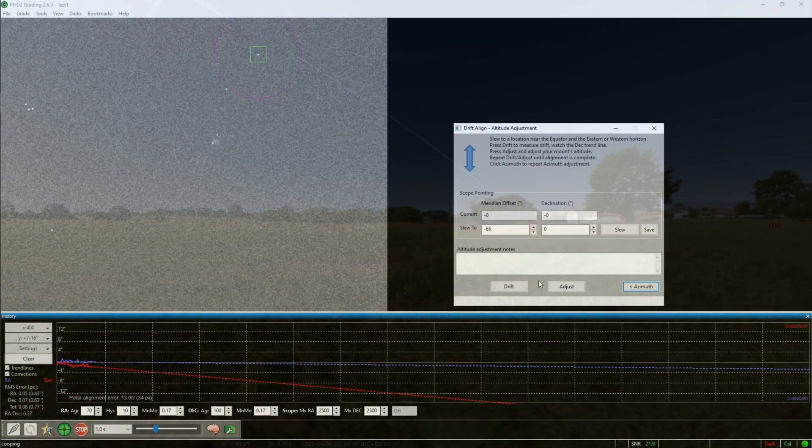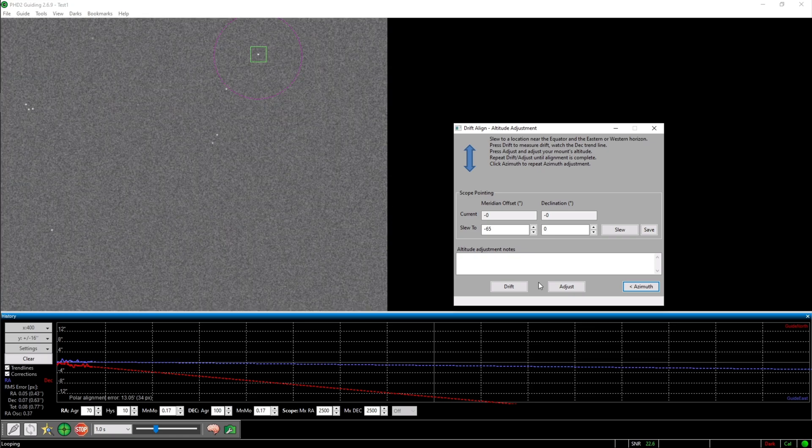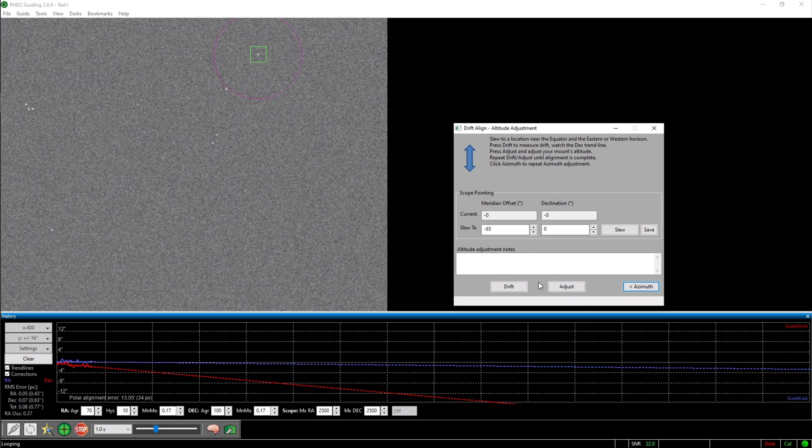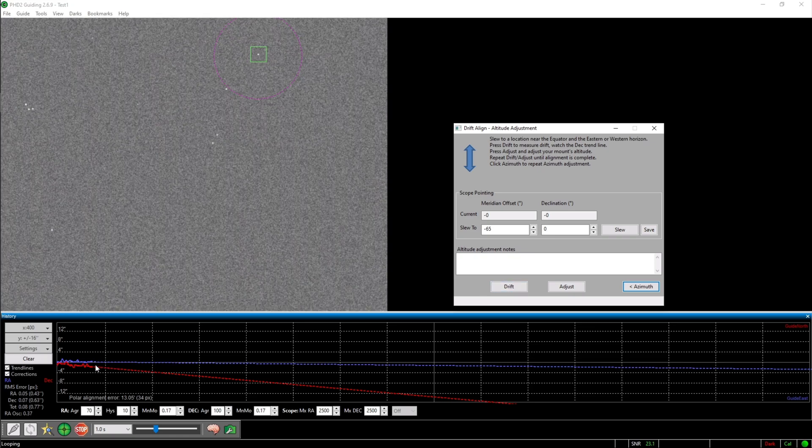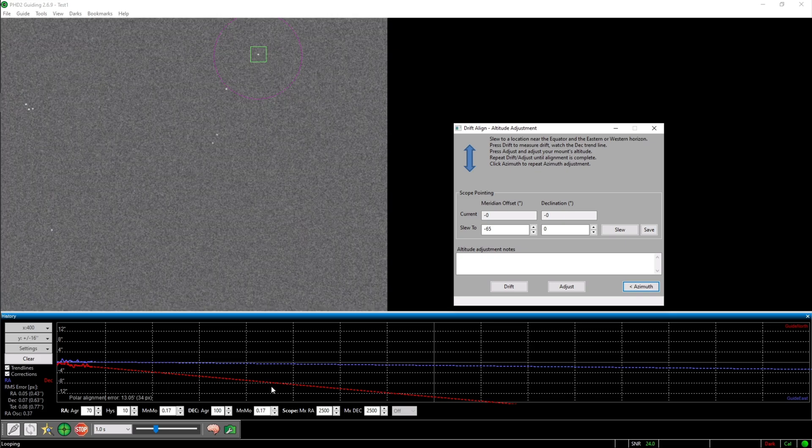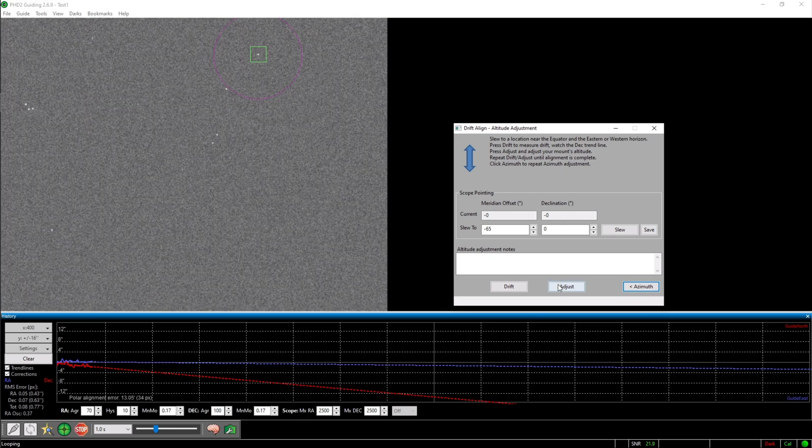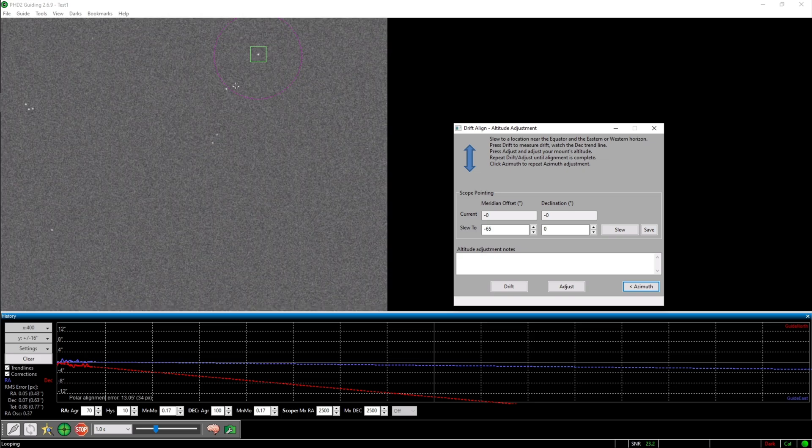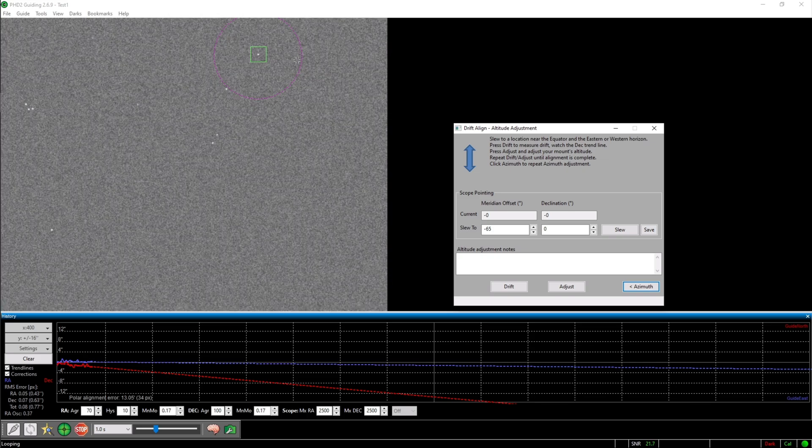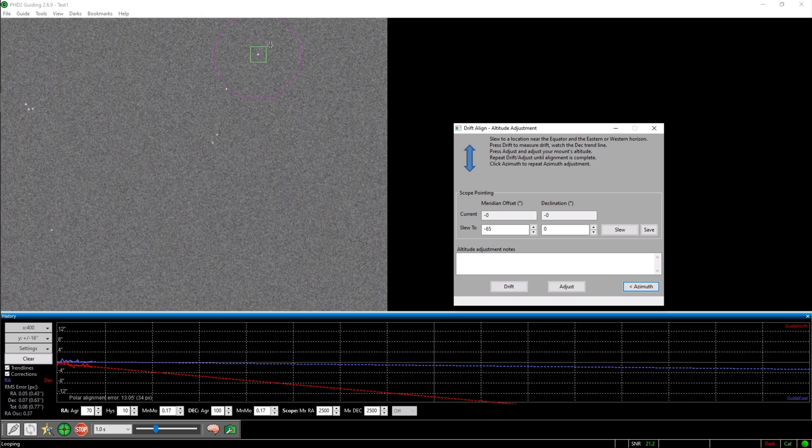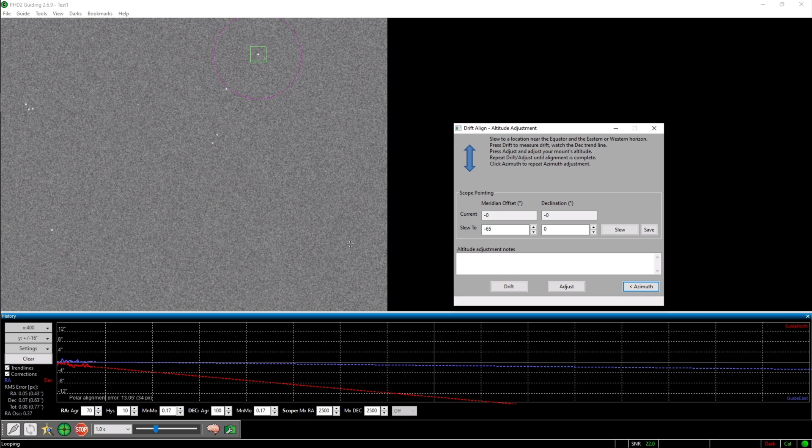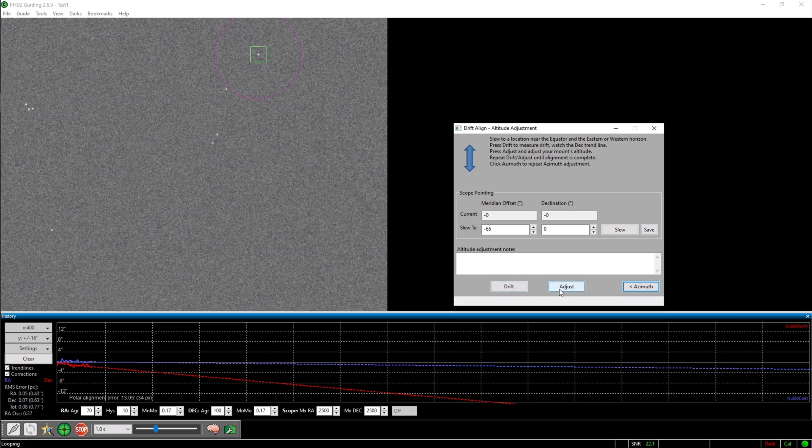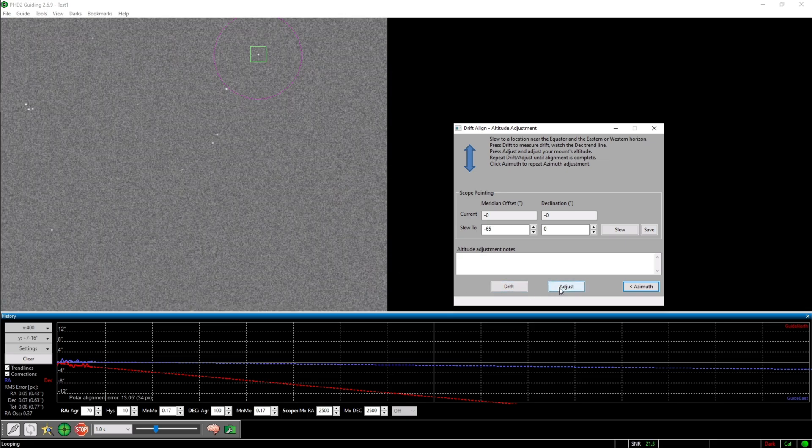You will now have to repeat the same process as you have done it earlier. Click drift, wait for the declination line to stabilize, click adjust, adjust the direction you have to adjust your mount to, in this case obviously the altitude screws, and then repeat drifting and adjusting until the red trend line is somewhere in the middle.